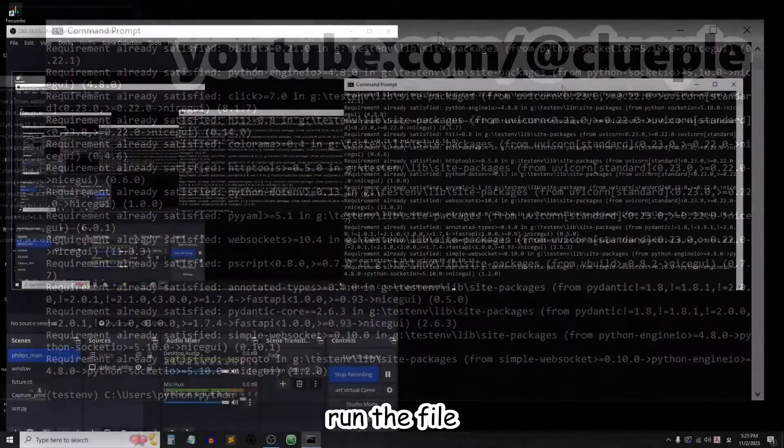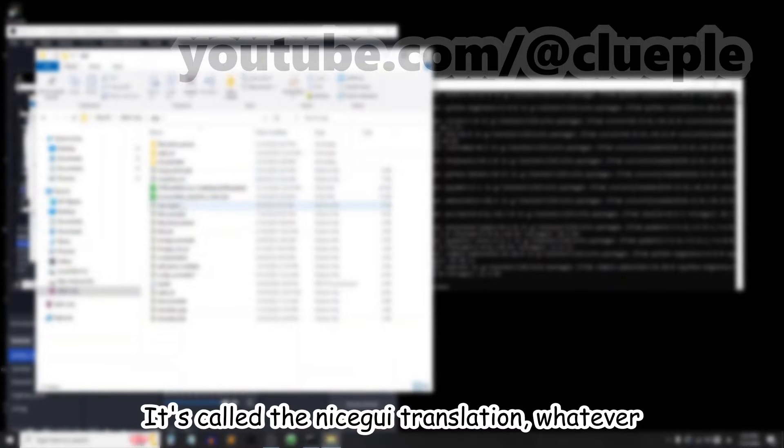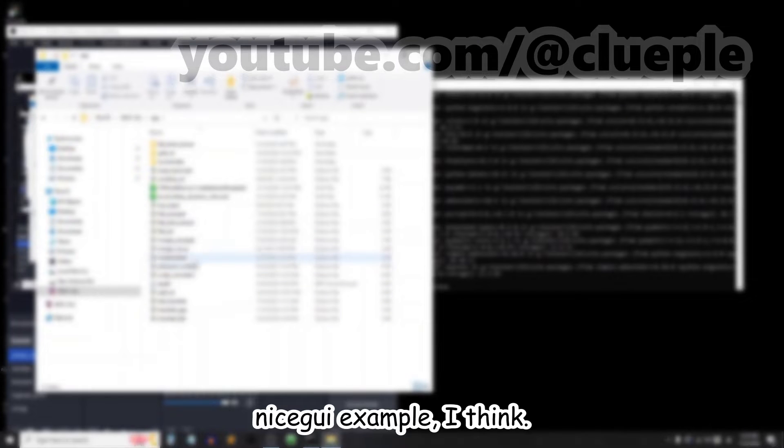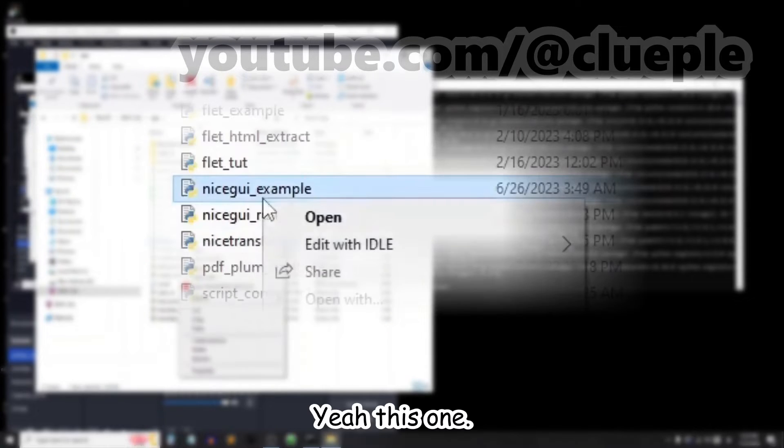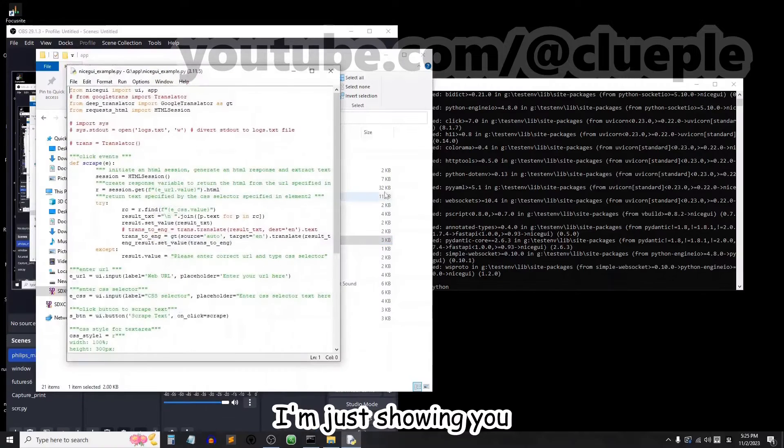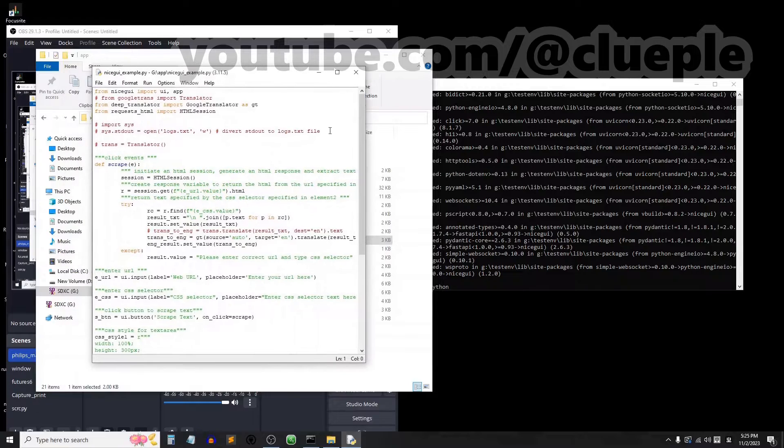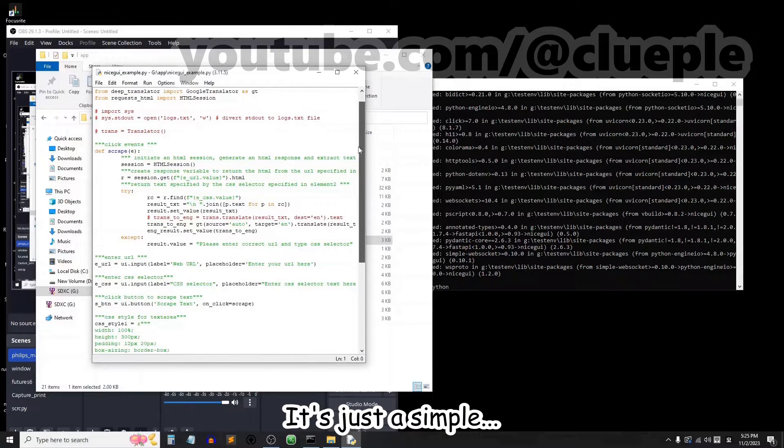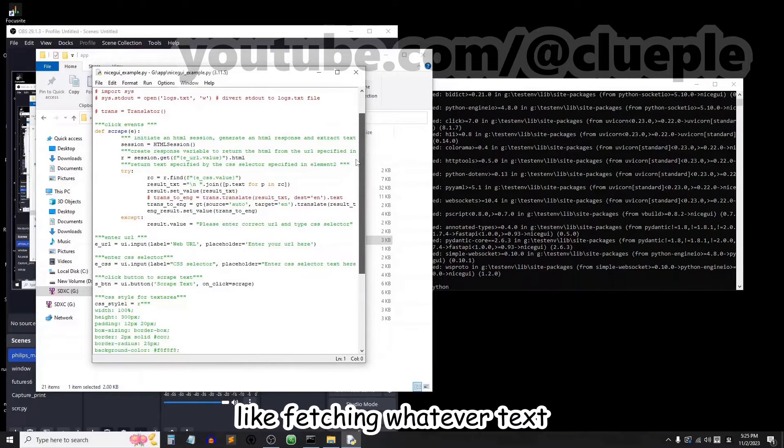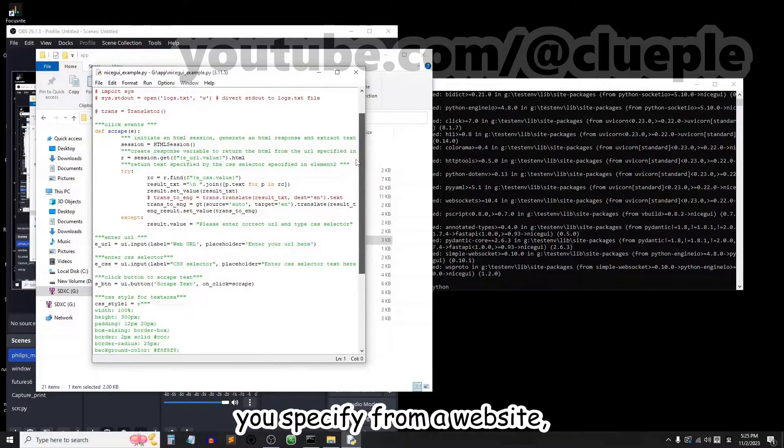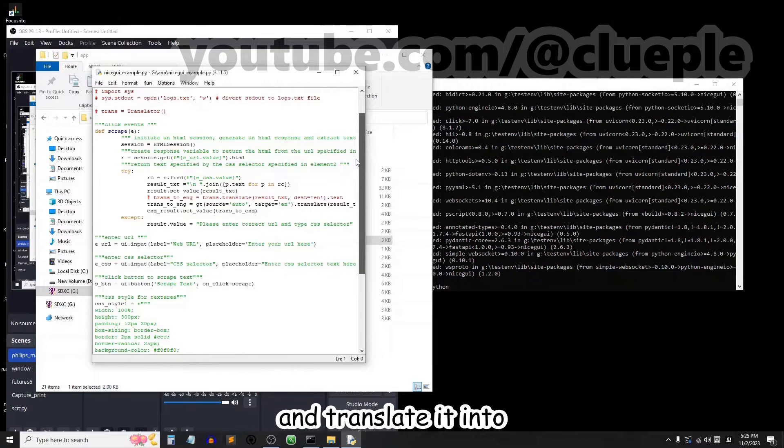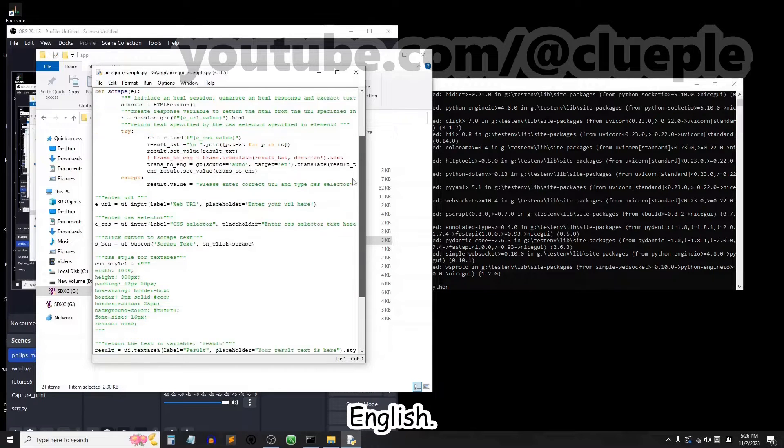Let me run a file in my app folder. It's called the nicegui translation, whatever, nicegui example, I think. Yeah, this one. I'm just showing you the script. It's just a simple fetching of whatever text you specify from a website and translating it into English.